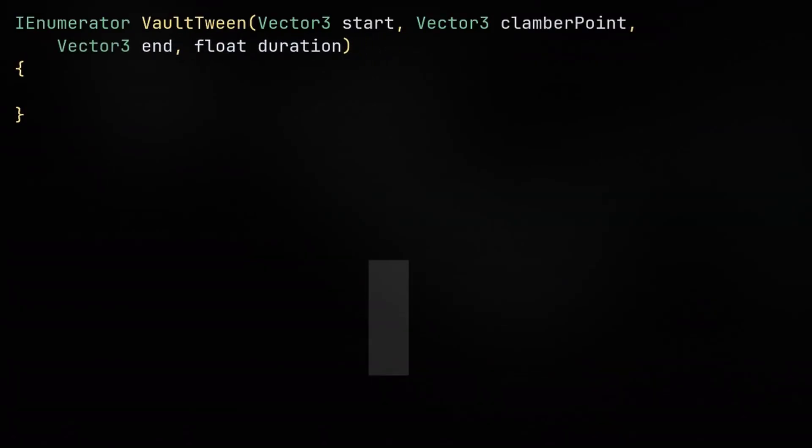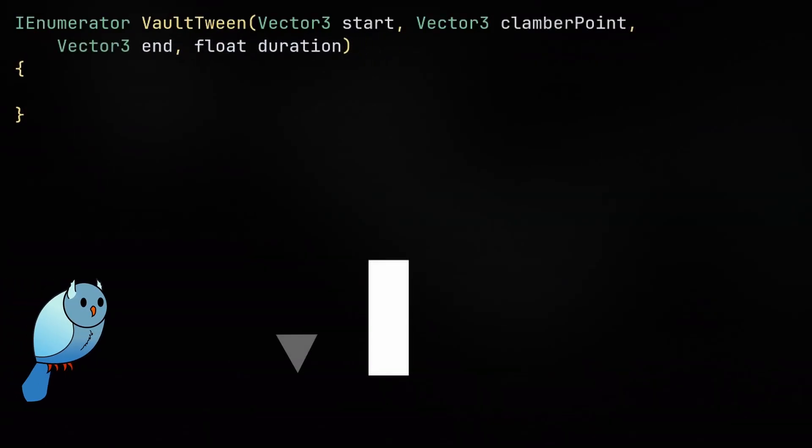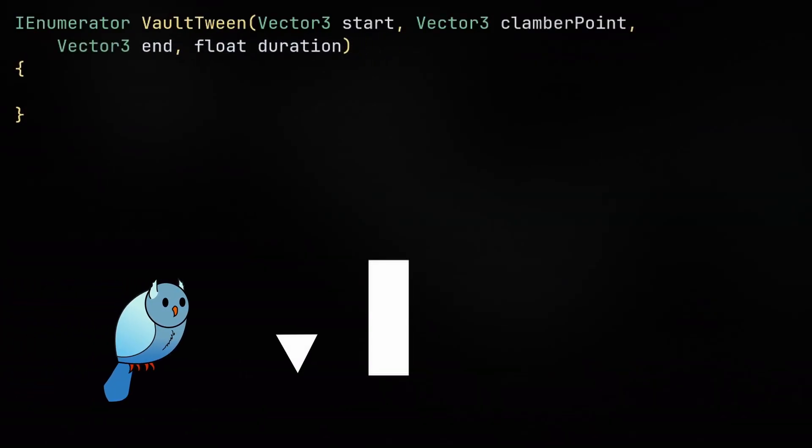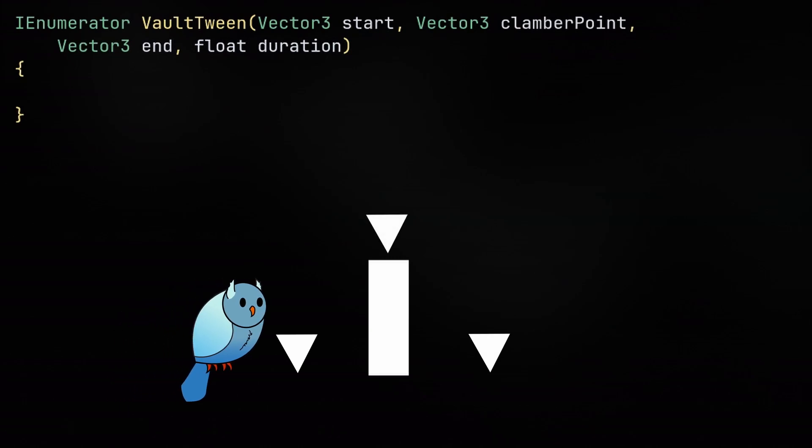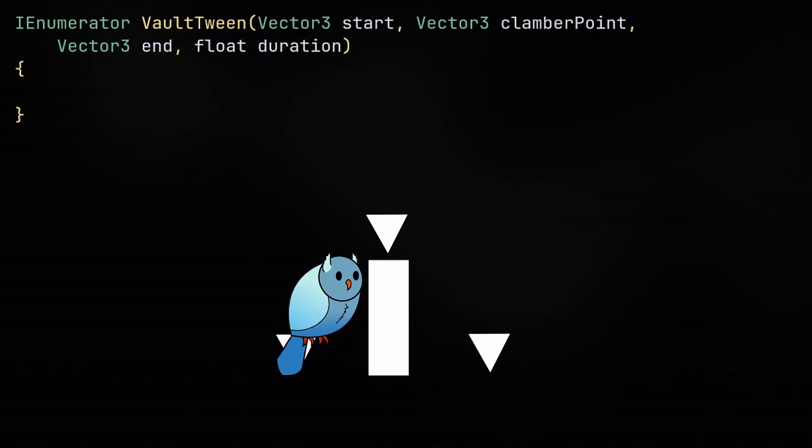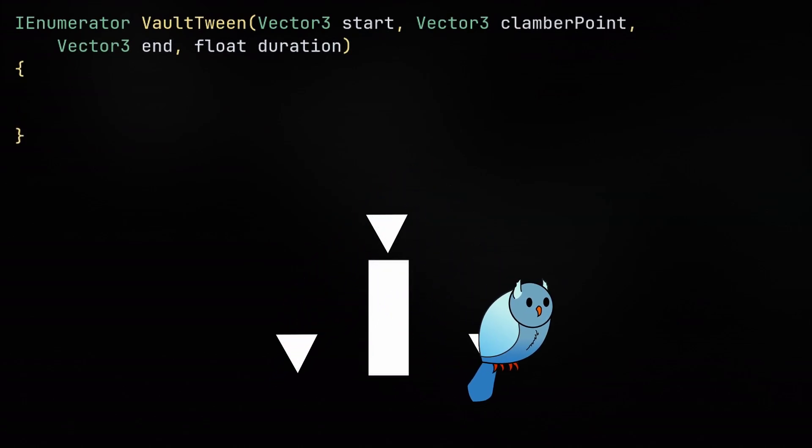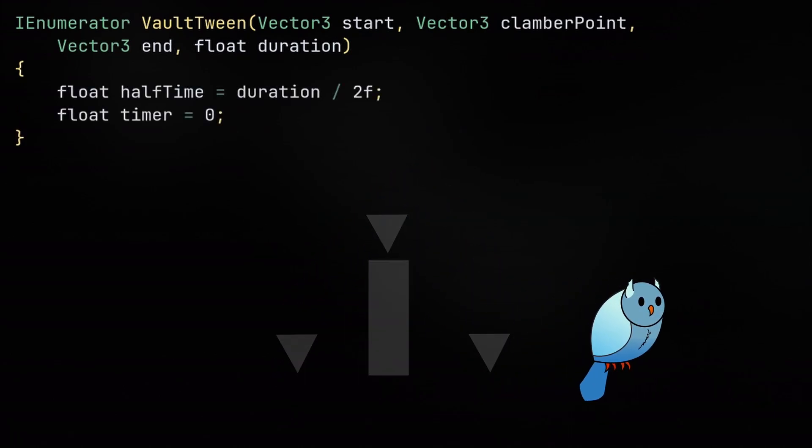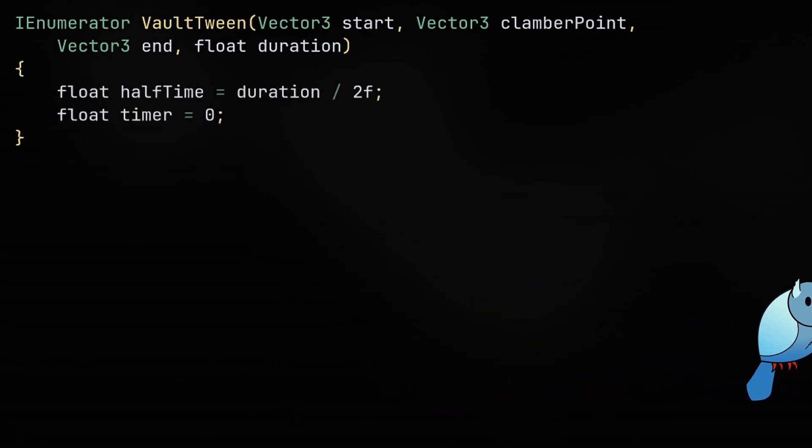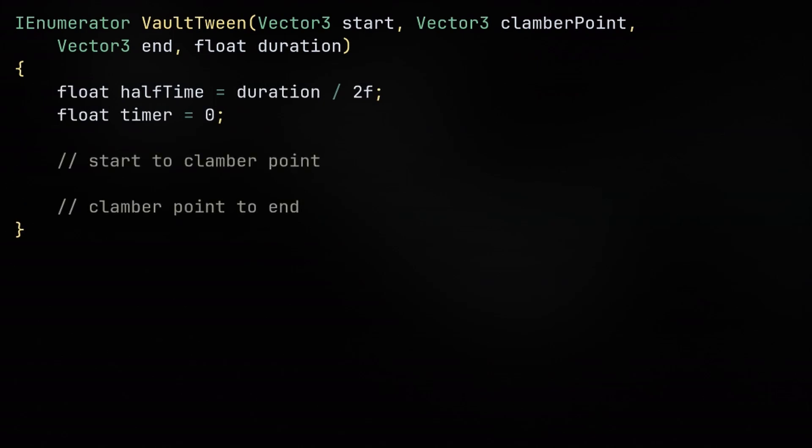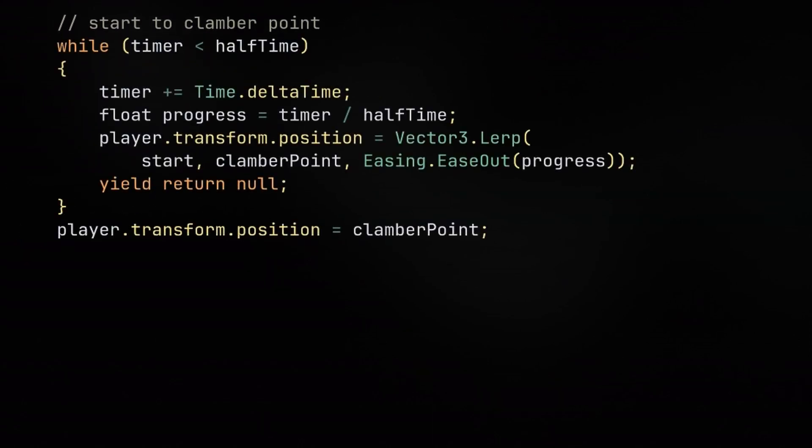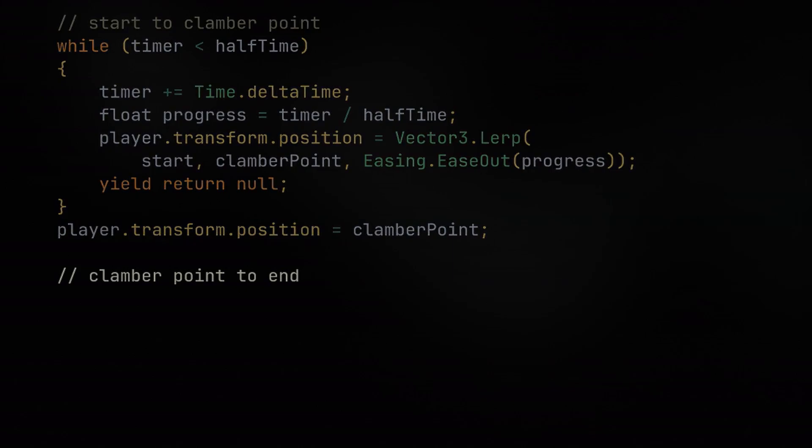It takes three positions. A start where the player is originally standing at, an end where the player should be at after the vault is done, and then a clamber point, which is essentially just the top of the ledge that the player is vaulting over. The duration is cut in half, essentially making it so that it takes half the time to go from the start to the clamber point, and the rest of the time to go from the clamber point to the end.